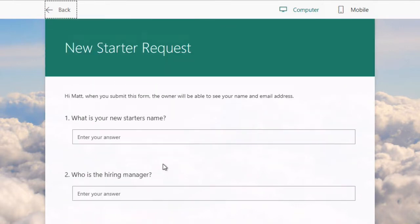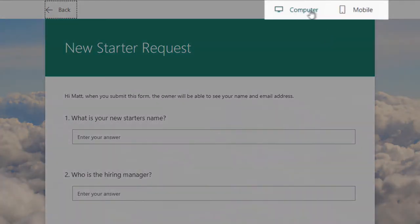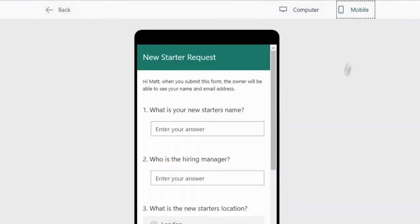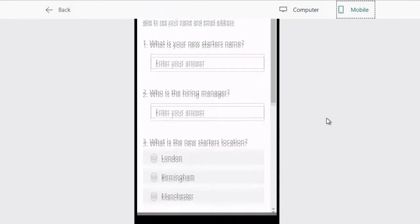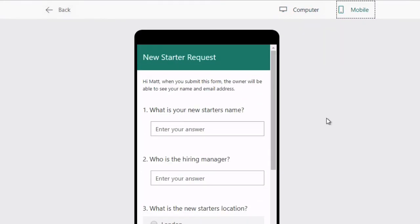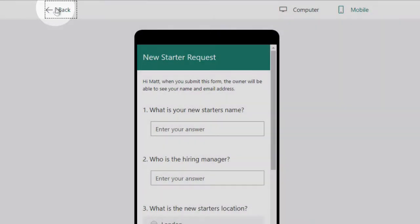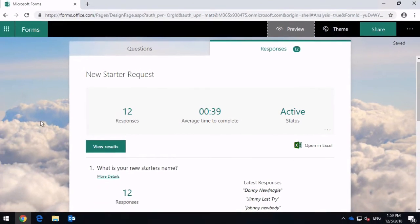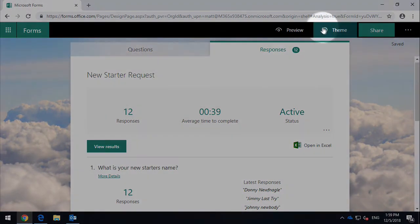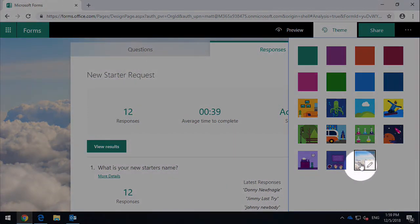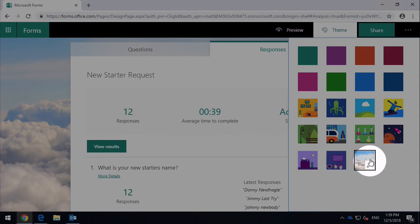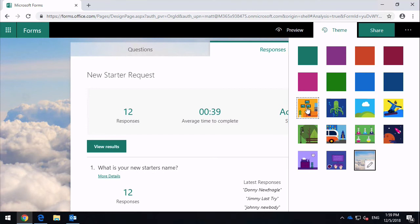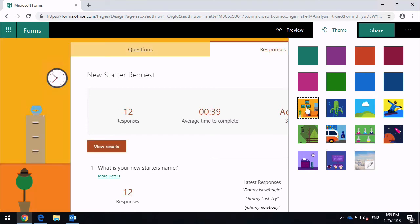You can also see that I can change the view, so right now I'm in computer or desktop view. I could switch to mobile and now you can see how that's going to look on a phone. Going back to the landing page, the other thing I can do is set up a theme here. You'll notice that I've actually uploaded a new theme, just a cloud image which is then put behind the form in the background. I could choose any of these other options here and it will just change the background for me.